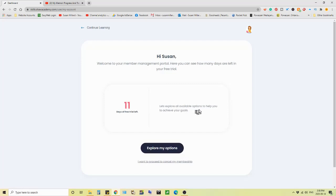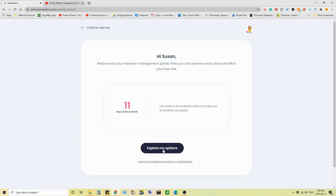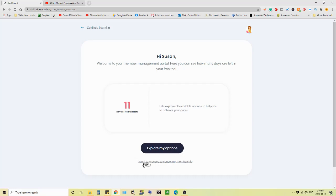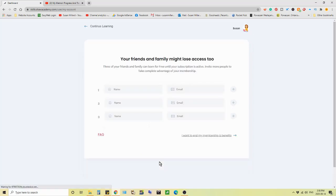Let's explore all available options to help you to achieve your goals. You click this and you get, do you want to take another course? Do you want to reschedule your whole course? Start it all over again? Change the dates of your classes? That's the kind of options they're talking about. Keep you on it. So you say, no, I want out. I want to proceed.